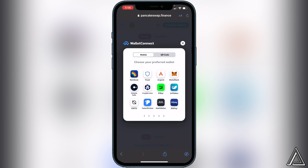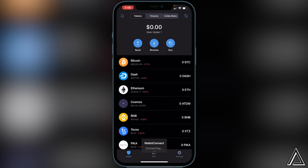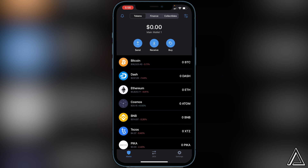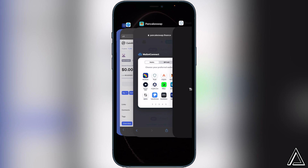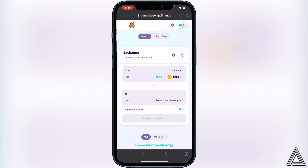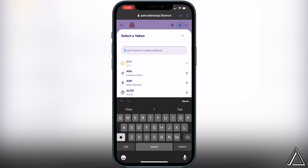Once you click on WalletConnect it will show you all the wallets you can use. Select Trust Wallet. You'll see a WalletConnect button at the bottom — wait for the connect screen to pop up, then click Connect. Head back to PancakeSwap and you'll know your wallet is connected when you see the wallet icon at the top of the screen along with your BNB balance.